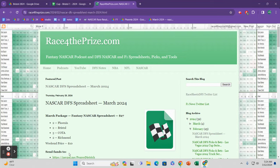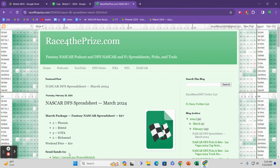But first, racefortheprize.com. That's where you can go to get access to the Fantasy NASCAR spreadsheet. $27 for the month of March. You want to do some pro rating? Email me. DM me.